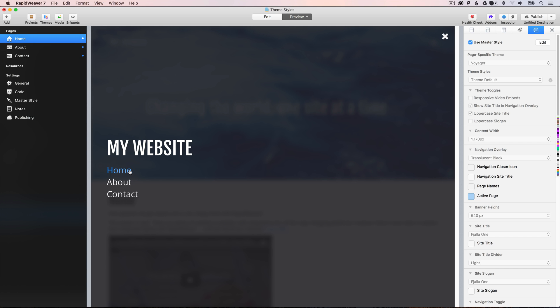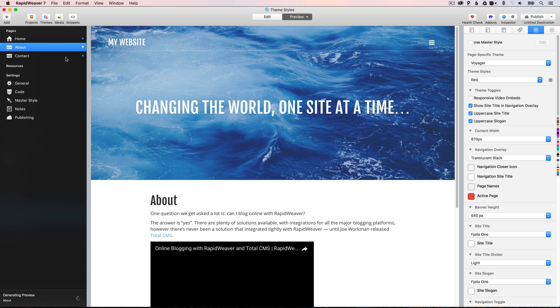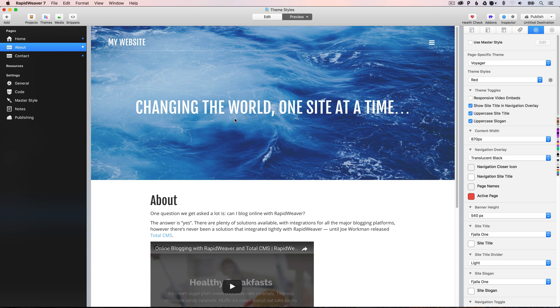Okay, so that is how you do custom styles on multiple pages, and also how you customize the master styles for all of the pages on your site. Just before we finish up, I want to note that if you want to go back and use the master styles for any of your pages,